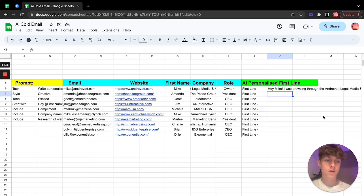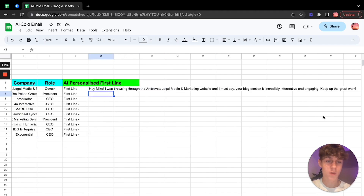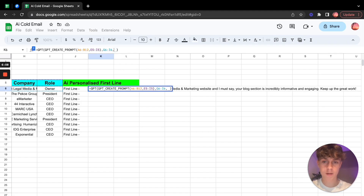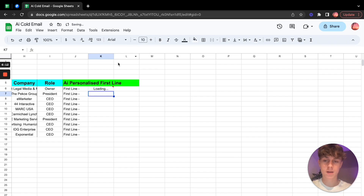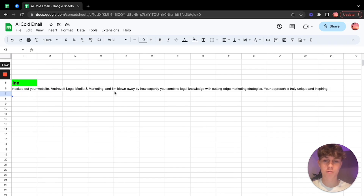Now it's going to create a personalized first line using AI about Mike. Here we go — it says: 'Hey Mike, I was browsing through the Advovet legal media marketing website. I must say your blog section is incredibly informative and engaging, keep up the great work.' It's literally done a personalized first line about their website. Then if you add a comma and put one, click Enter again and it makes it even more creative: 'I'm blown away by how expertly you combine legal knowledge with cutting-edge marketing strategies. Your approach is truly unique and inspiring.'